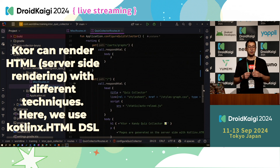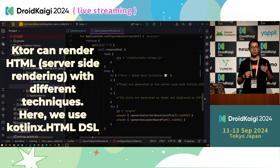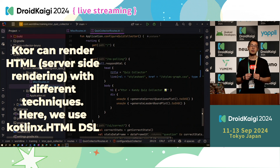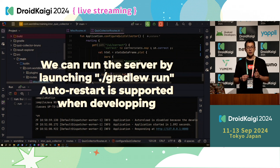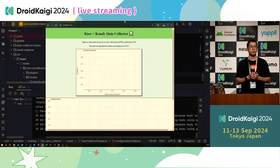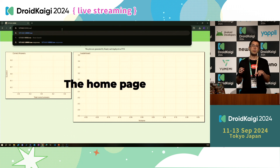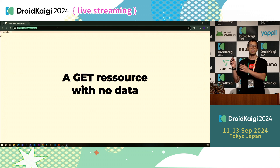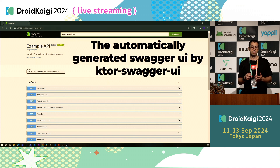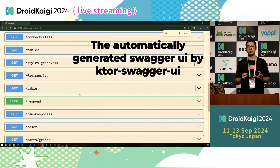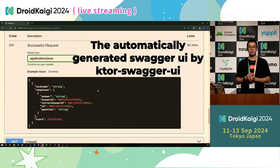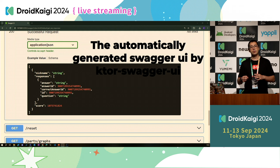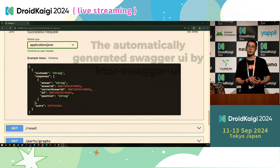Ktor can render HTML with the kotlinx.html library — no need to write pure HTML, everything is 100% in Kotlin. You can also export SVG. Once ready, you just run your usual Gradle job — Gradle run — to start the server. Auto-restart is also supported. The homepage is shown when running the server, initially empty with a fresh server and no data. You can see a sample JSON endpoint and the automatically generated Swagger page, which is generated by parsing your code and reflects your documentation. This is the quick tour of Ktor server — you can get right into it thanks to your Android skills.